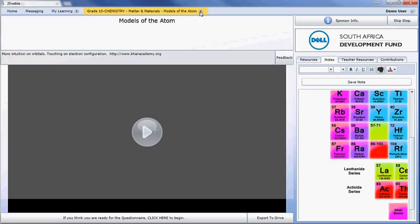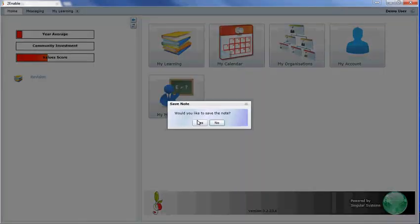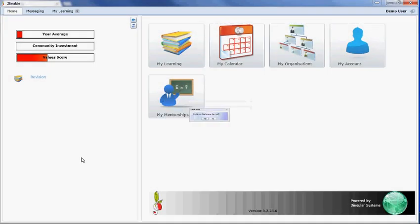I can either save the note now or just close the screen. If I close the screen, it will ask me if I'd like to save the note, and the answer is yes.